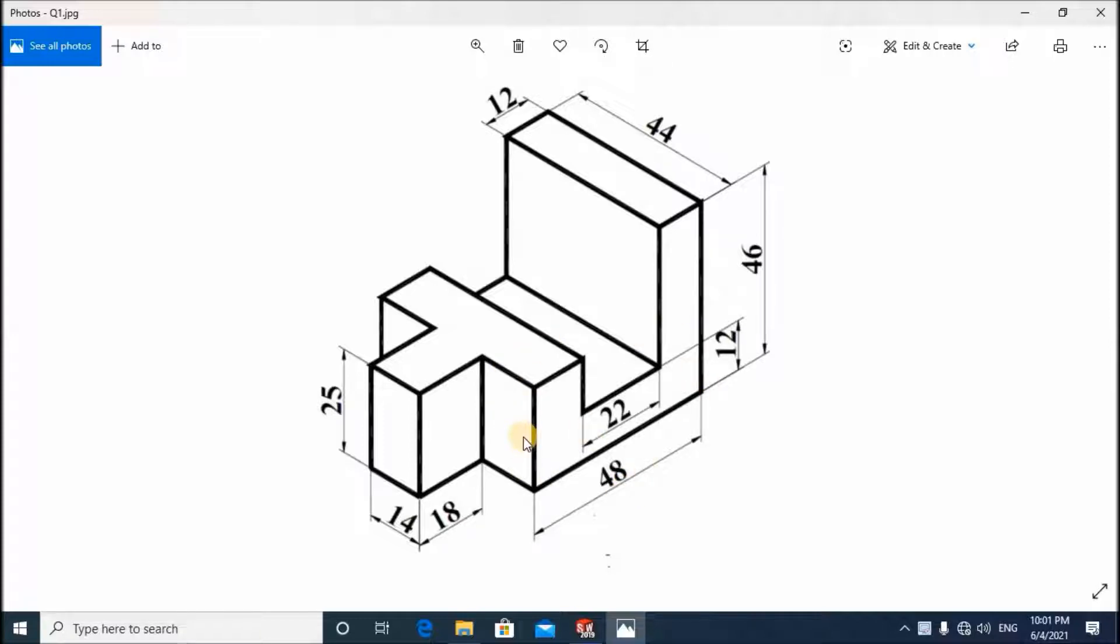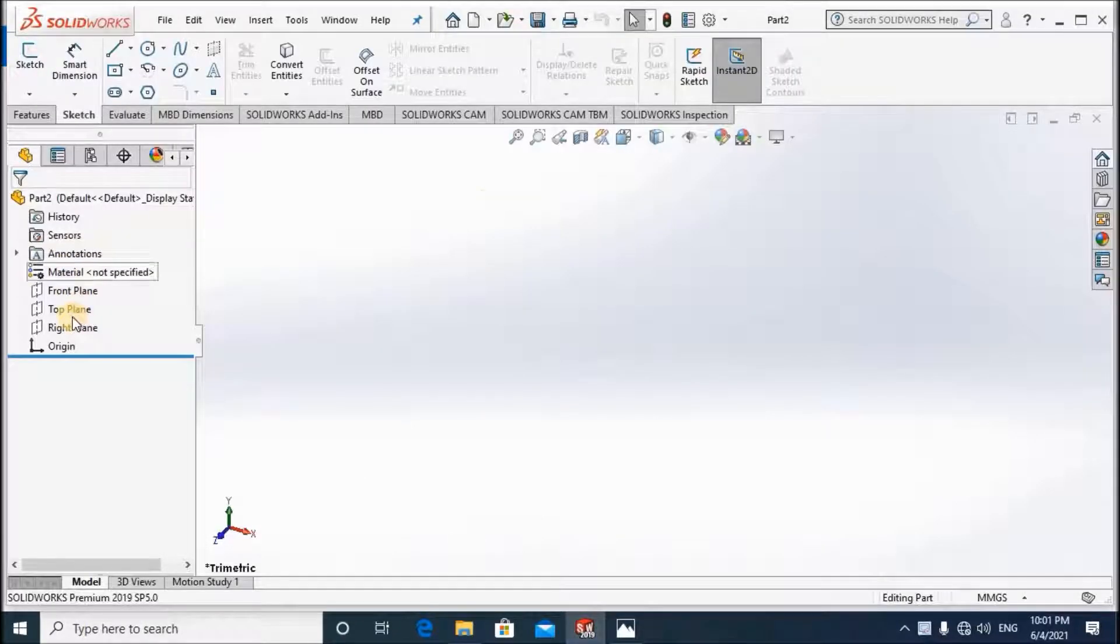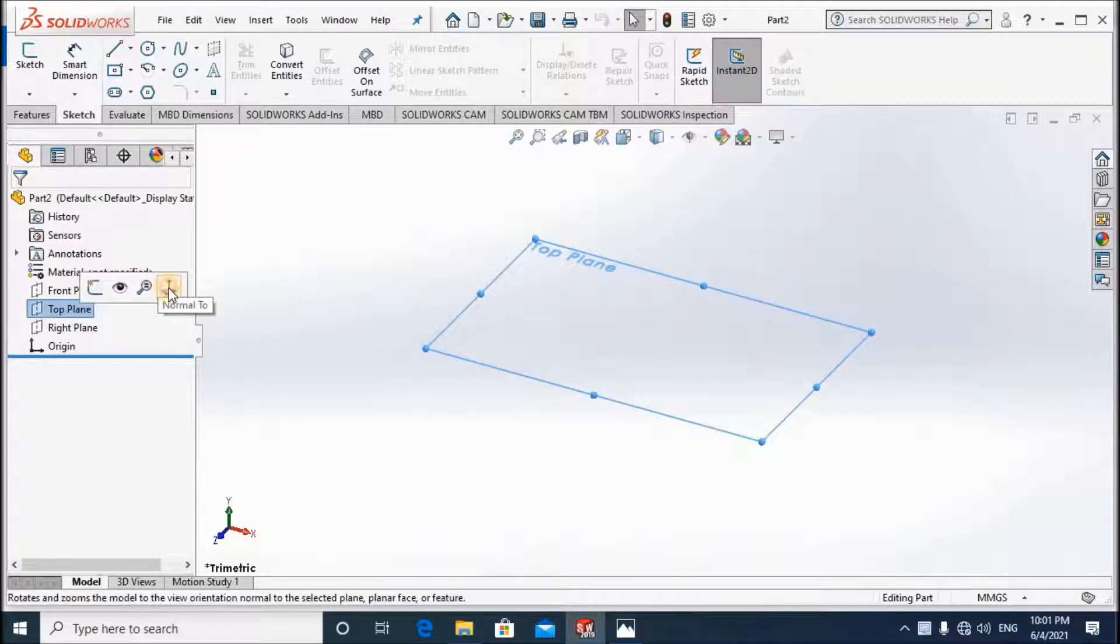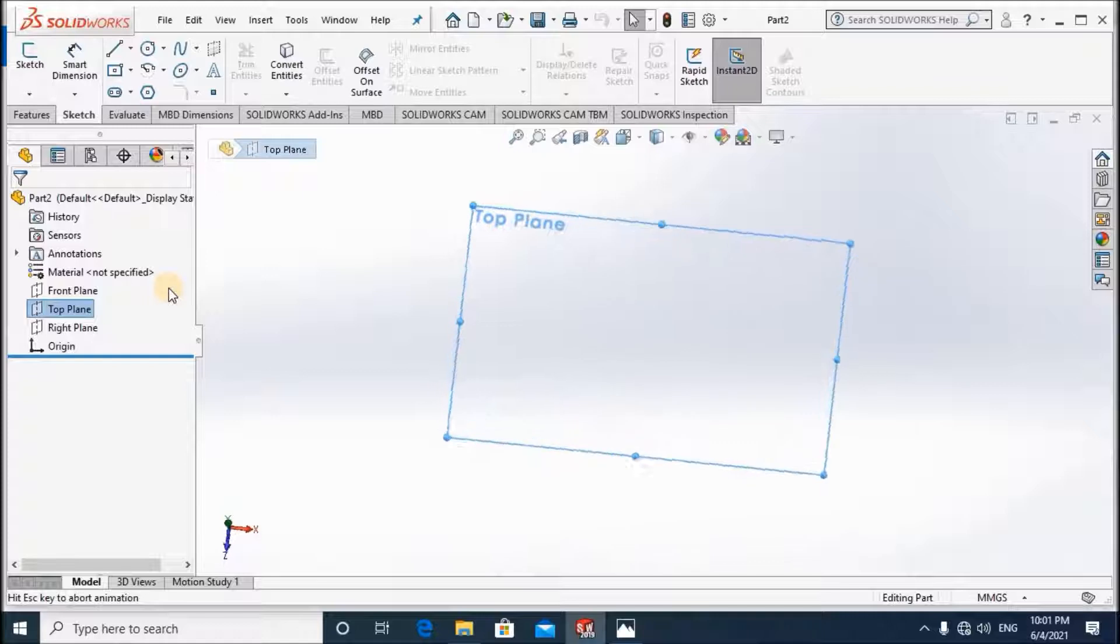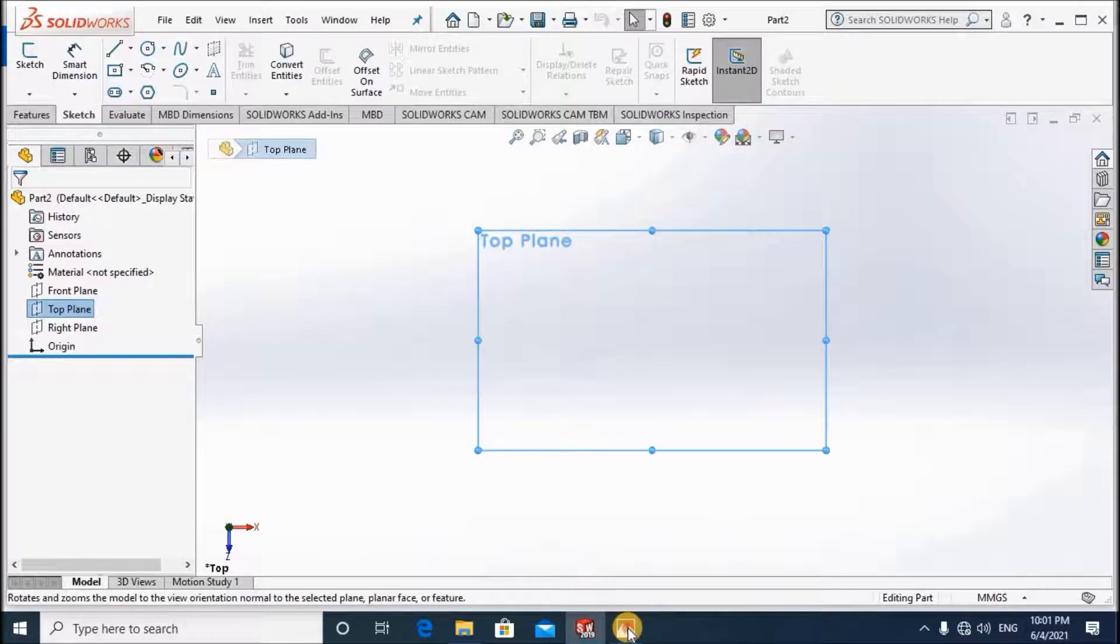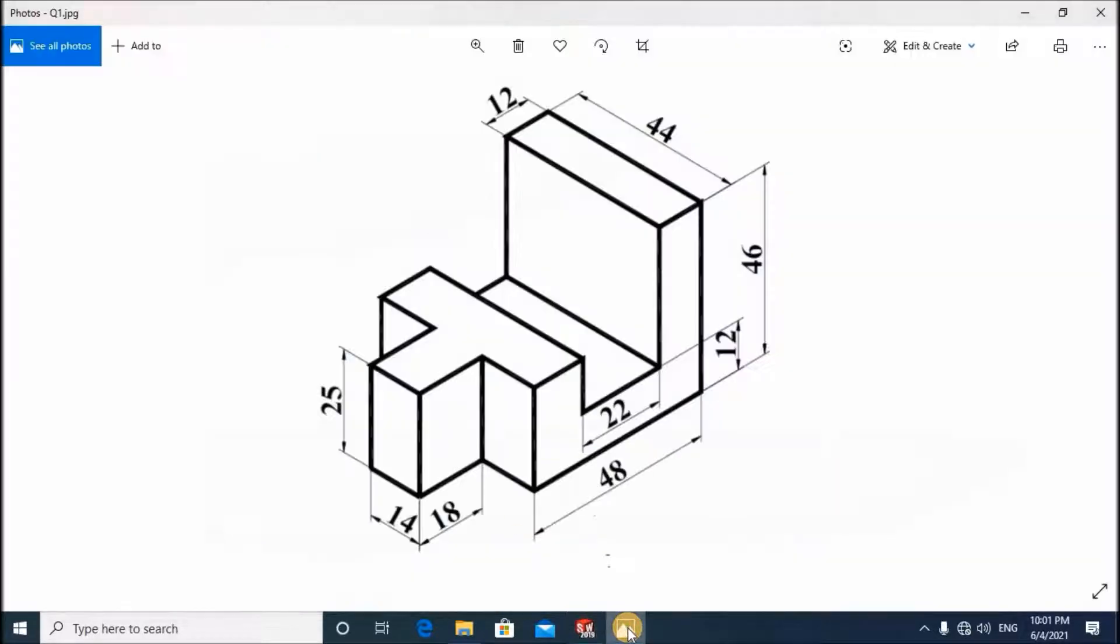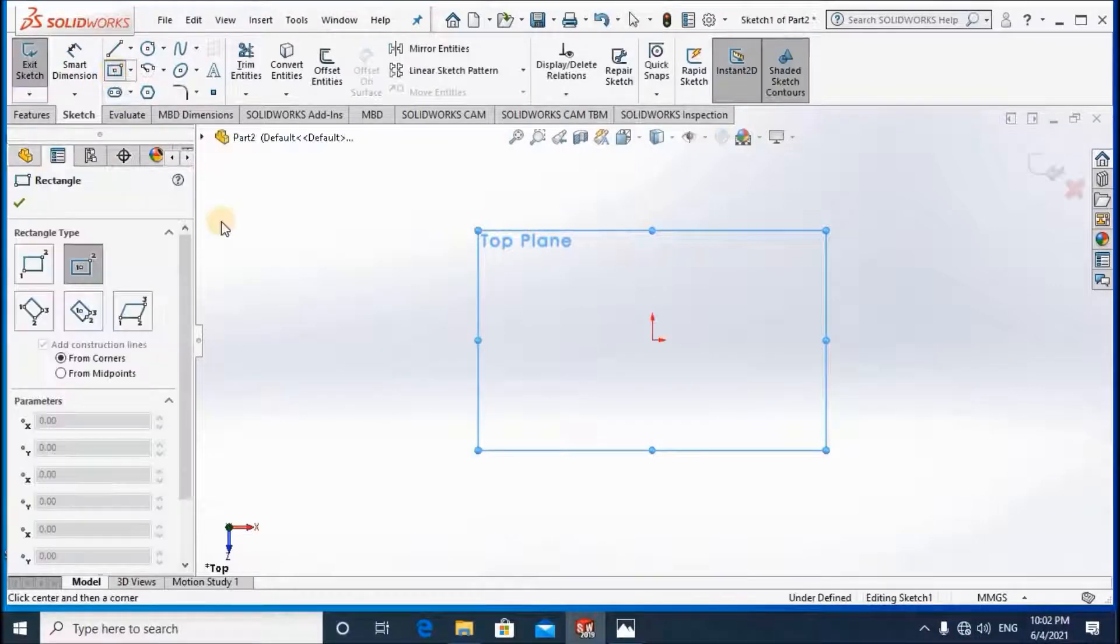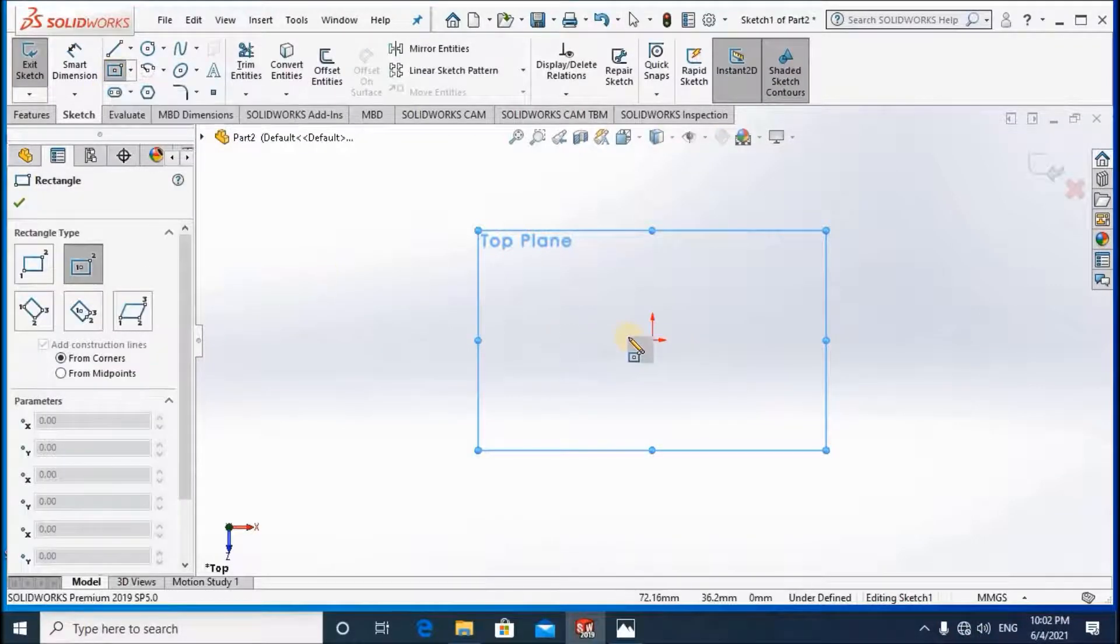the drawing by selecting the top plane, then make it normal to the screen. First of all, the 48 and 44, I'm going to use the center rectangle.